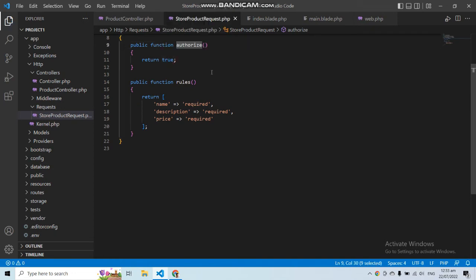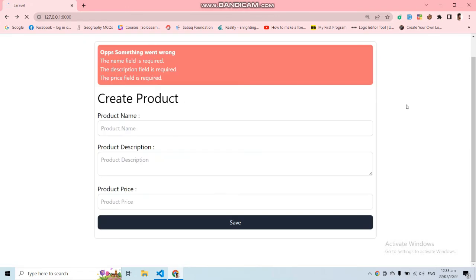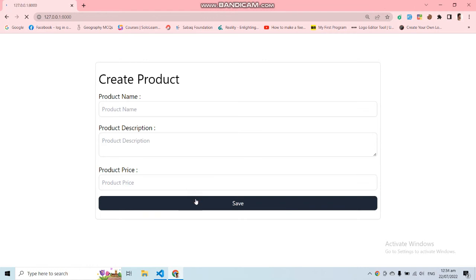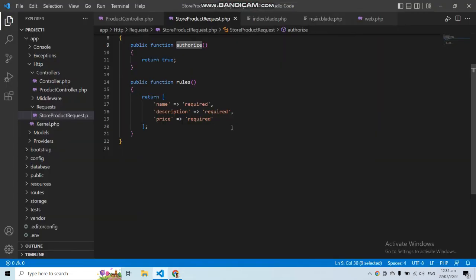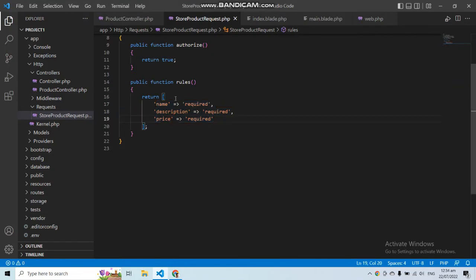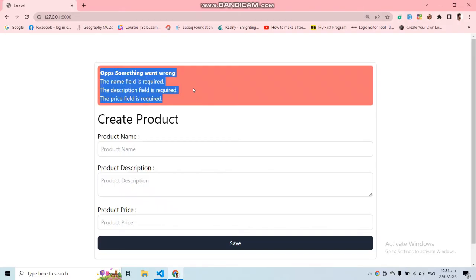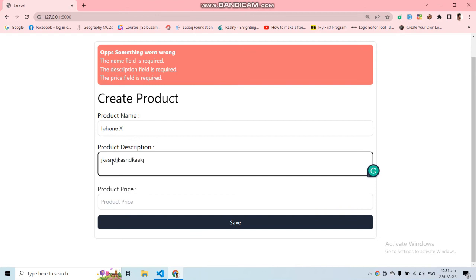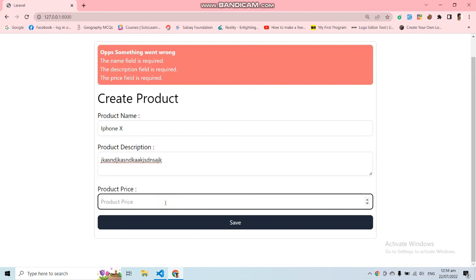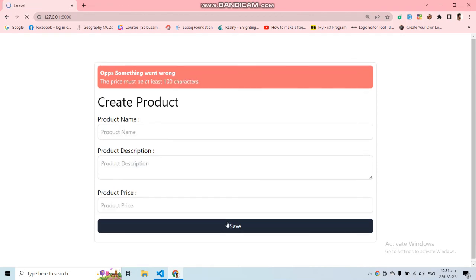Let's save and go back to the application and submit the form again as an empty form. Now we are getting the validation errors — the same validation errors as before, because we moved the same validation from the controller to our form request. To change validation, go to StoreProductRequest and modify the rules. Let's say the minimum price value should be 100. Now if I fill the form — product name: iPhone X, add a description, price 50 — and submit, I get: 'The price must be at least 100 characters.'